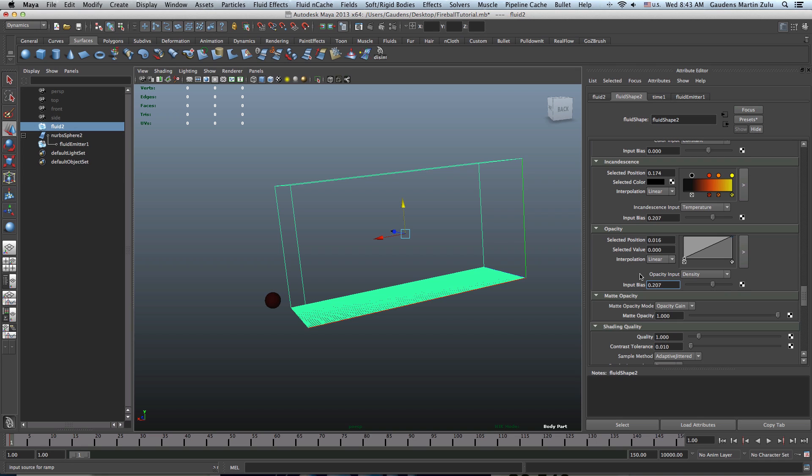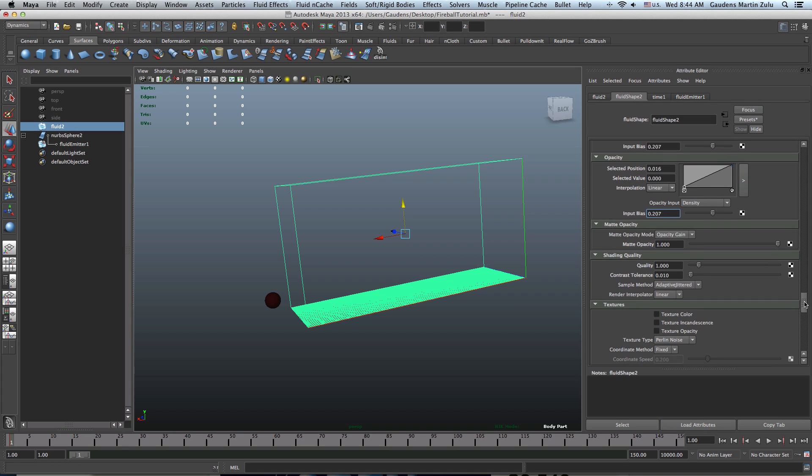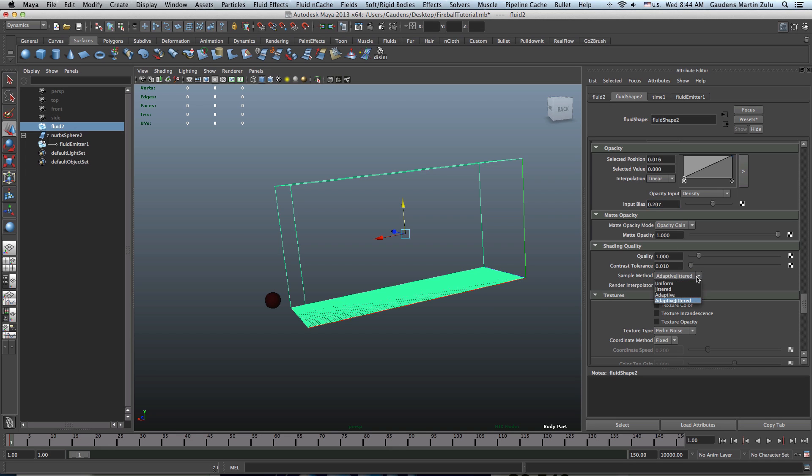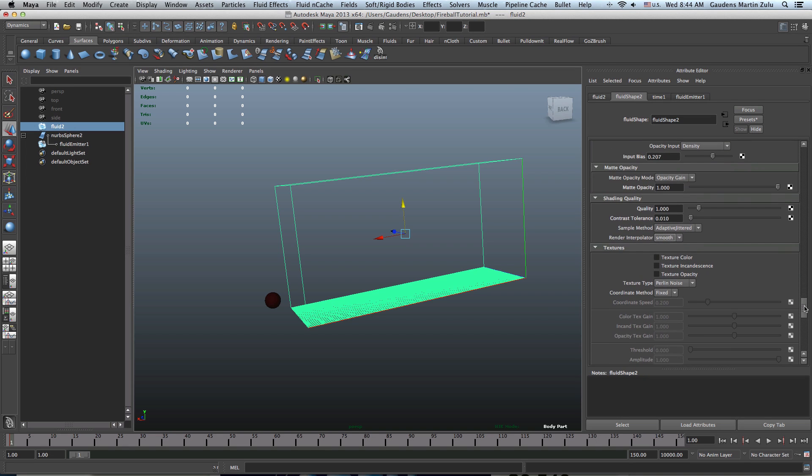Okay, so everything is right on here. Let's go ahead and do a little bit left before we even try this because it's a simple thing. We're just going to go ahead, put our values in and just bang, flash it. Shading quality, we're going to sample method, yeah, that's fine. We're going to render interpolator, take that to smooth.